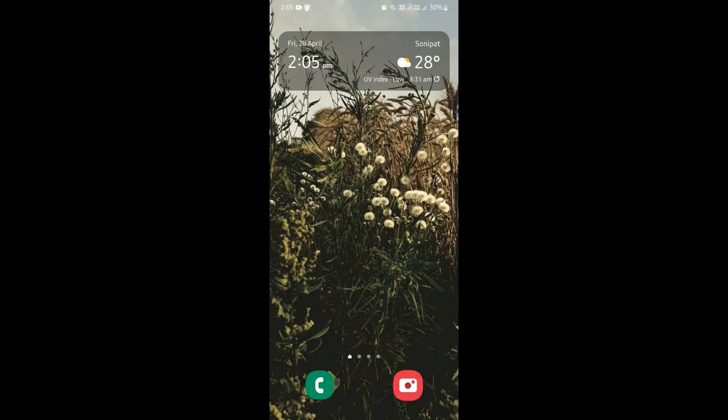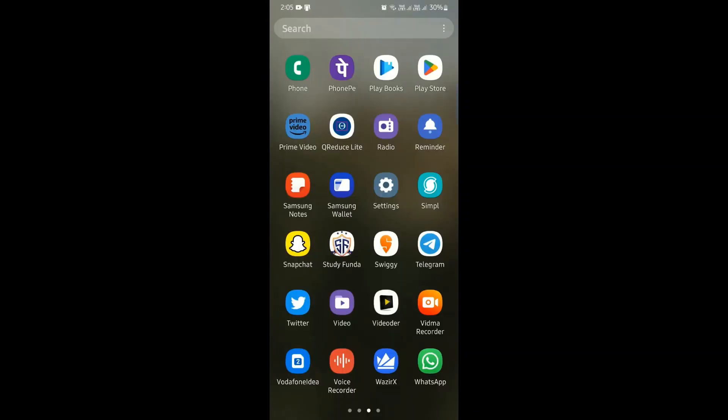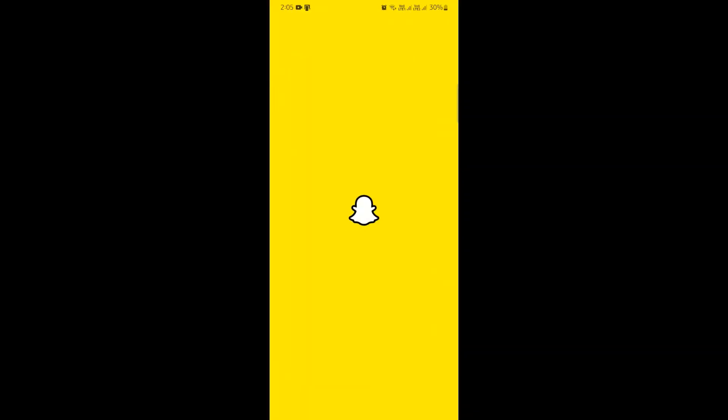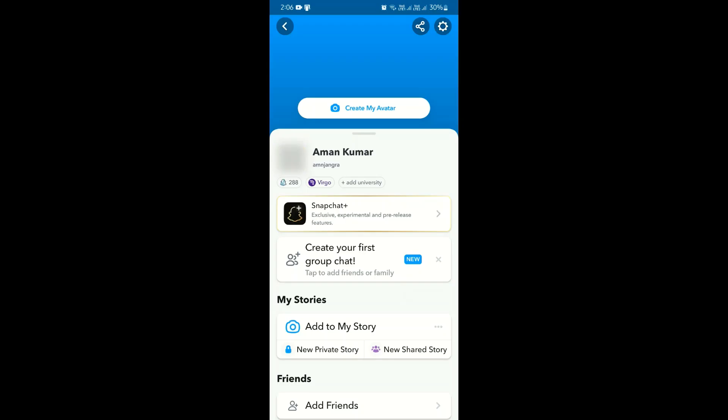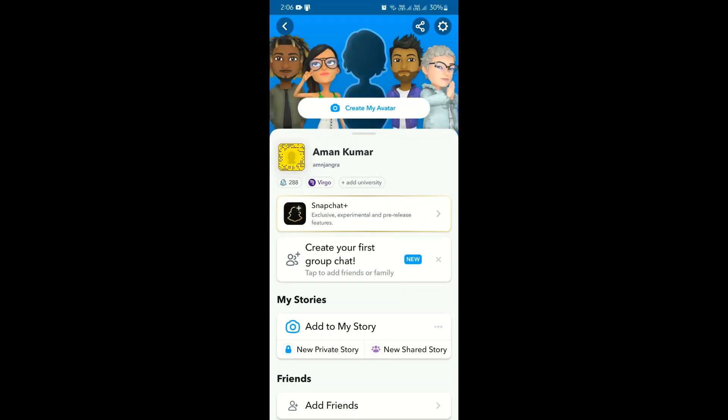How to create an avatar in Snapchat. First of all, go to your Snapchat and slide into your profile by clicking on the icon on the top left corner of your screen. Here on your profile you would see an option for 'Create My Avatar'.